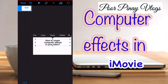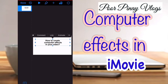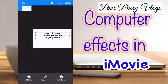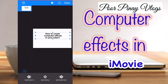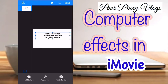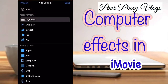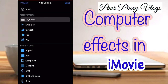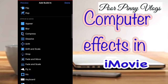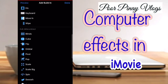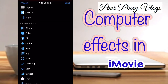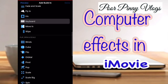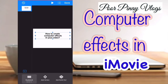Once you're done, tap the text and then tap Animate, then go to Build In and look for the keyboard animation. I'm just using the keyboard animation on this text.